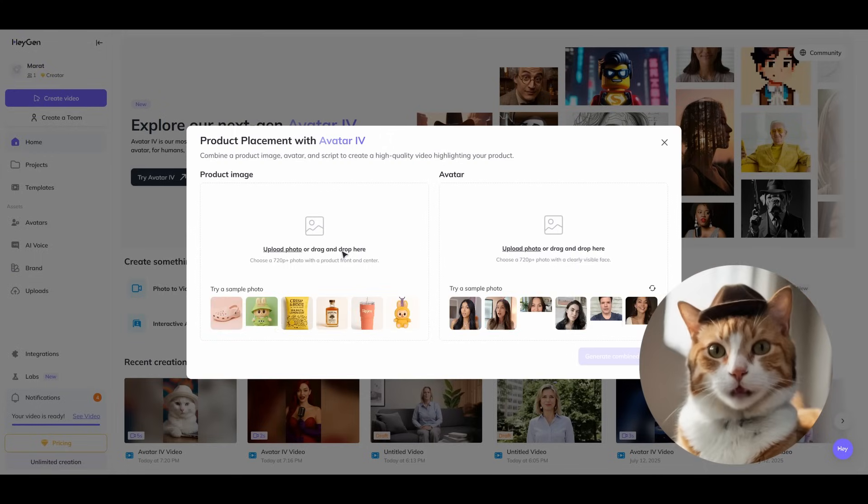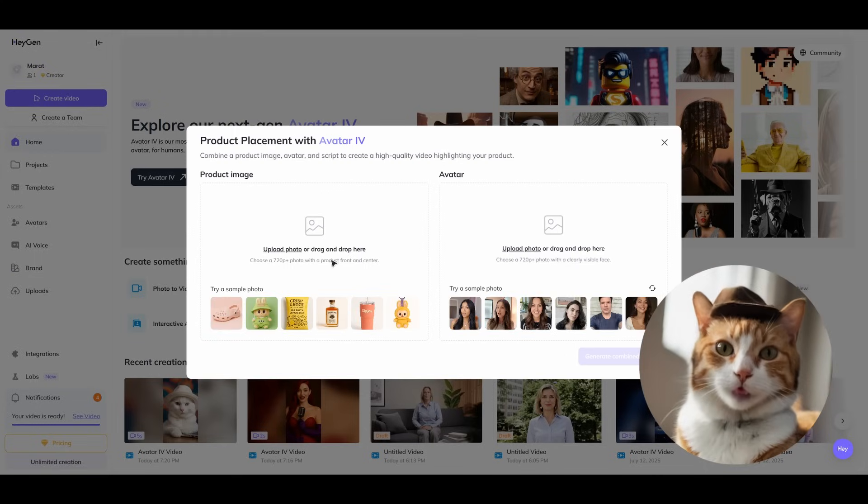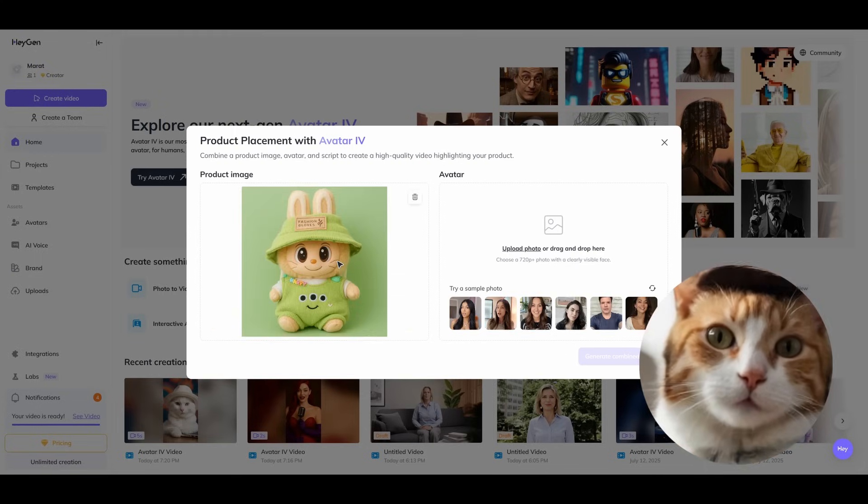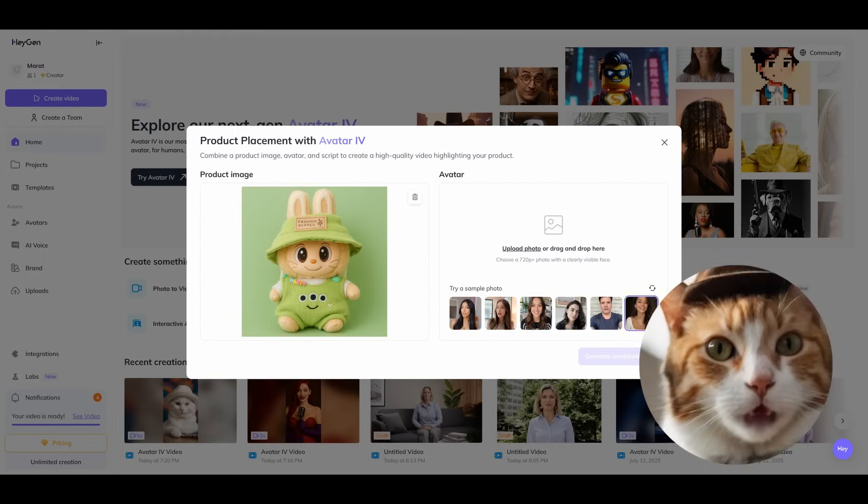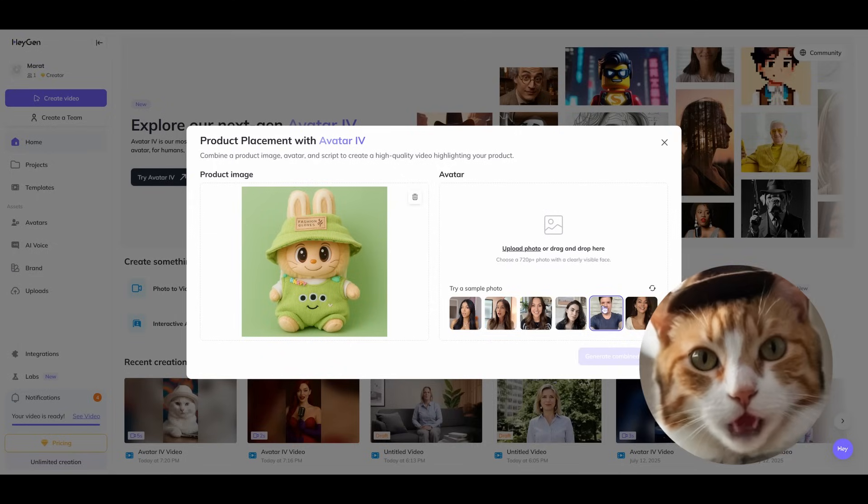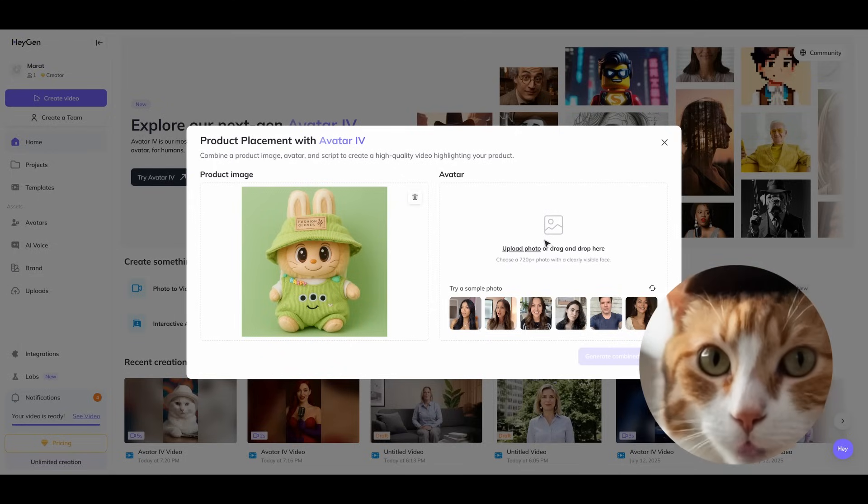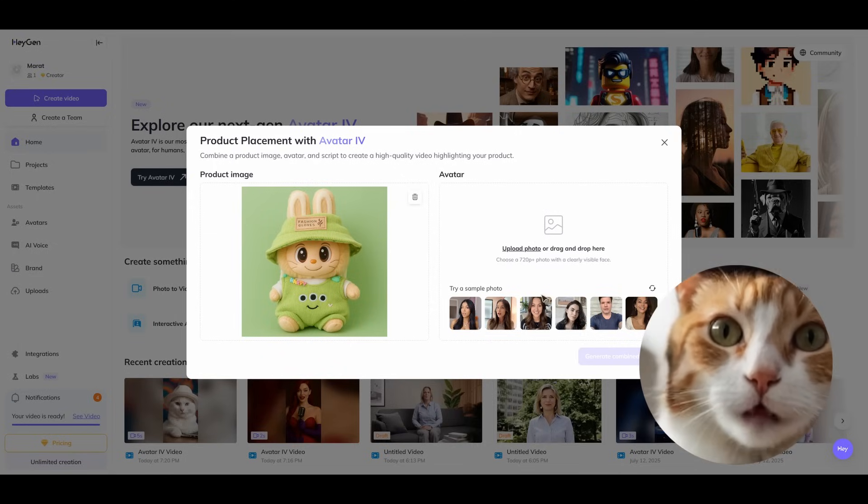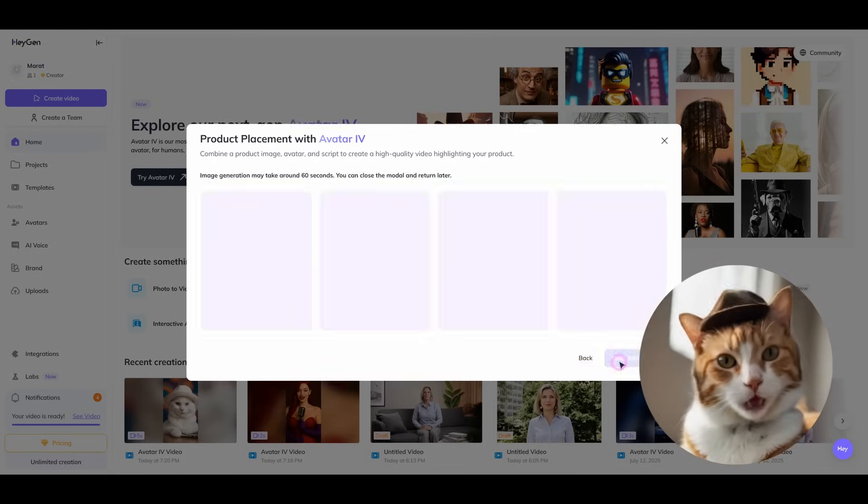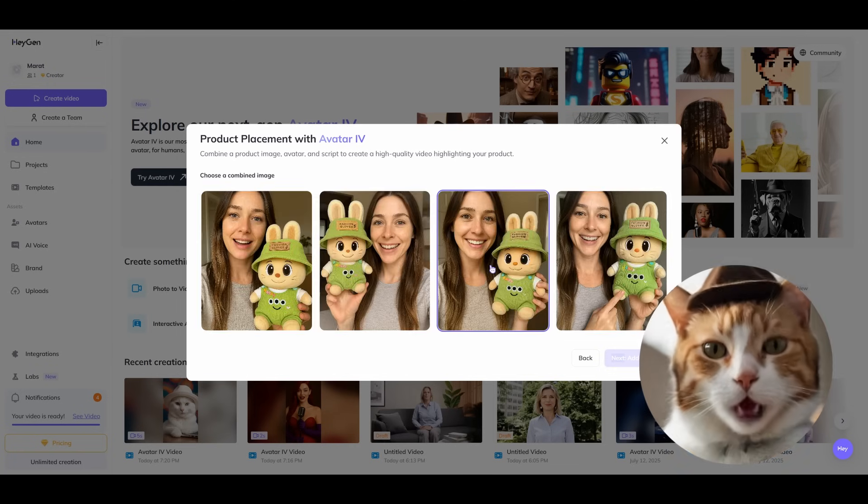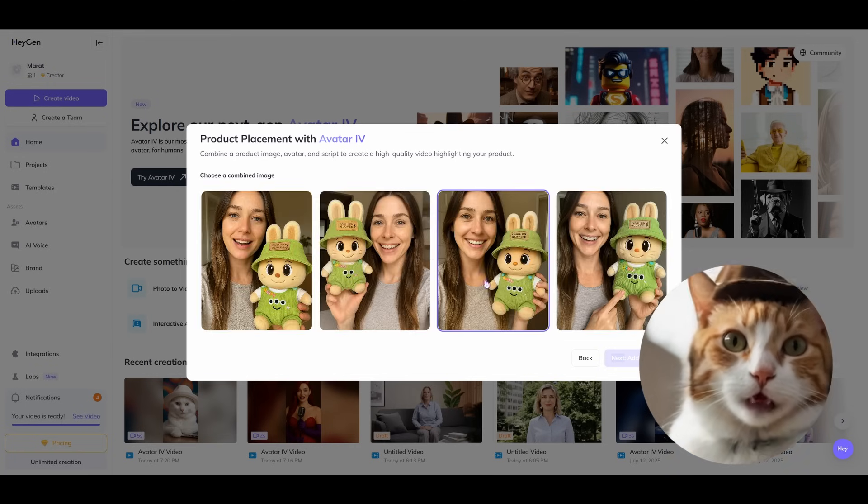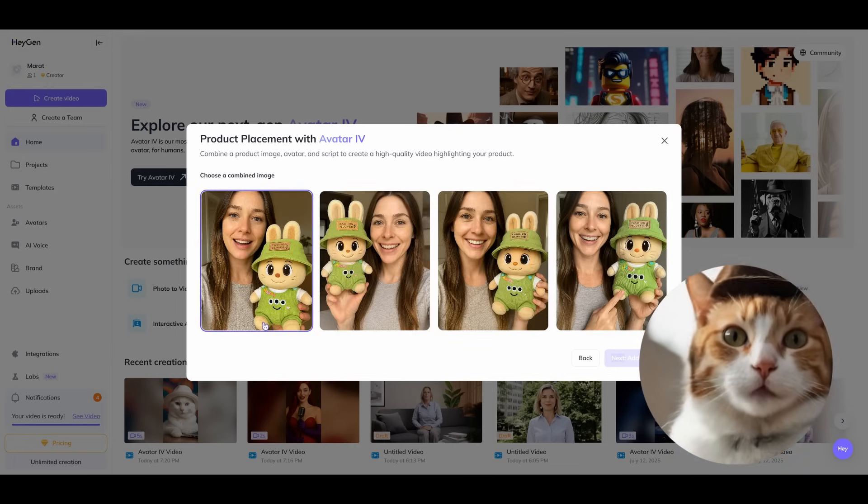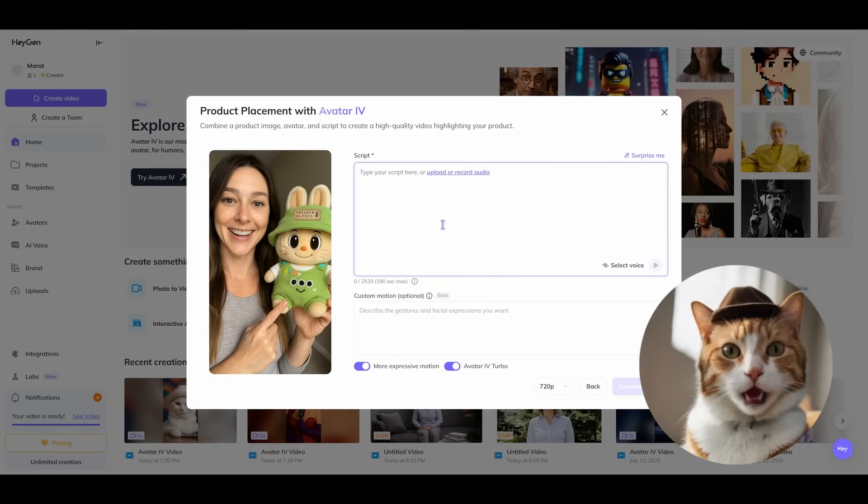You can choose any product image here or specify your own. Let's take this doll Labubu I suppose, and this avatar. You can once again choose any avatar you like. So let's take this one and press generate button. After several minutes, we've got several images. Let's choose the best one.